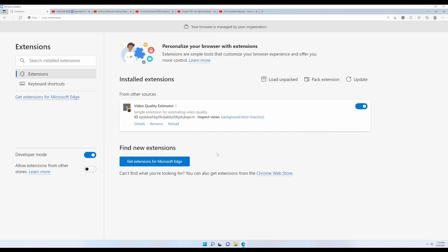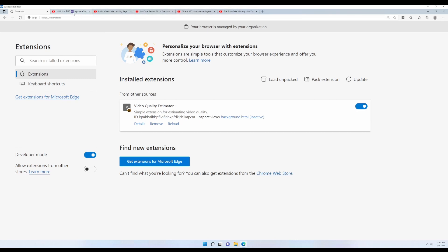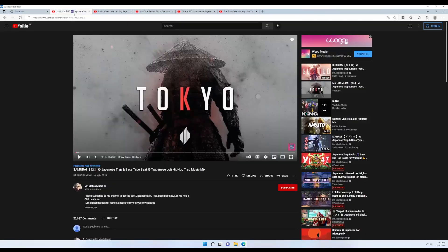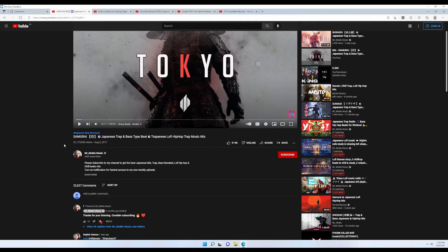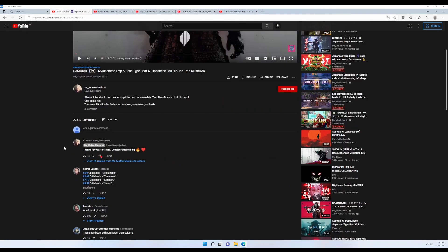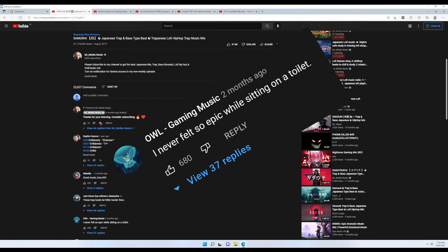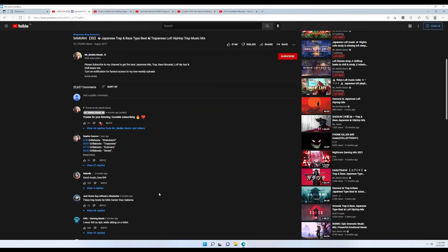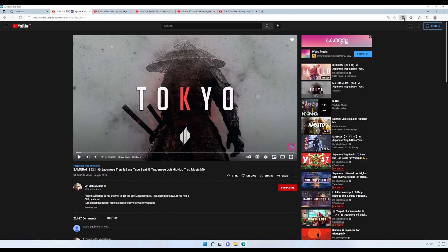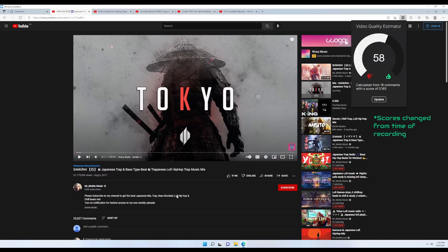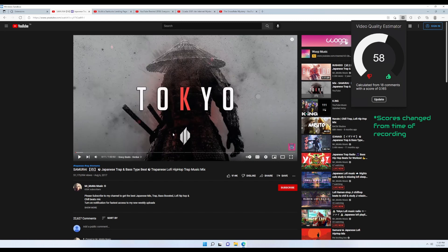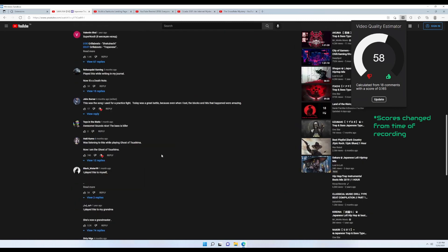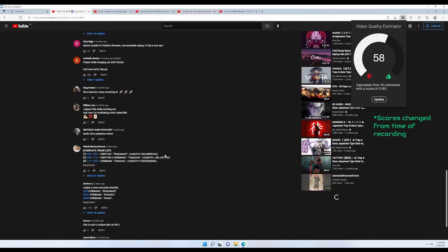And using it is pretty simple. All we have to do is open up a YouTube video. Now I've already opened up a few videos, so let's see how our extension works. So first we have a music video, which in many cases the comments should be positive, right? Well, okay. Anyway, we click on our extension and hit update, and there we have a score of 0.098 from 18 comments. So if I load more comments and try once again, there we go, our score is now updated.